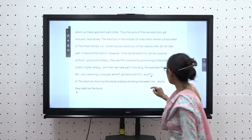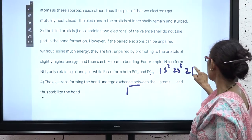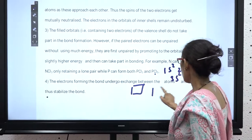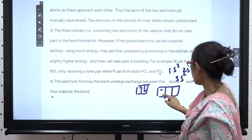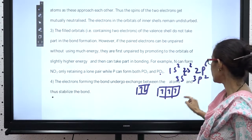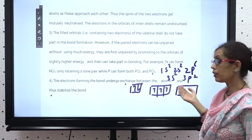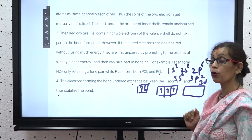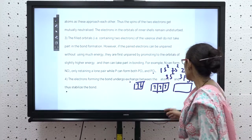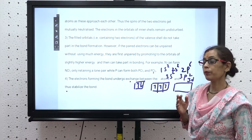Now let us take the example of PCl₅. For phosphorus: 1s2, 2s2, 2p6, 3s2, 3p3. So we have 3s2 and 3p3. For PCl₅, we need 5 bonds, so one electron from 3s is promoted to the 3d orbital — a slightly higher energy shell. Now 3d becomes available, and with this promotion phosphorus has 5 unpaired electrons available for bonding with 5 chlorine atoms.